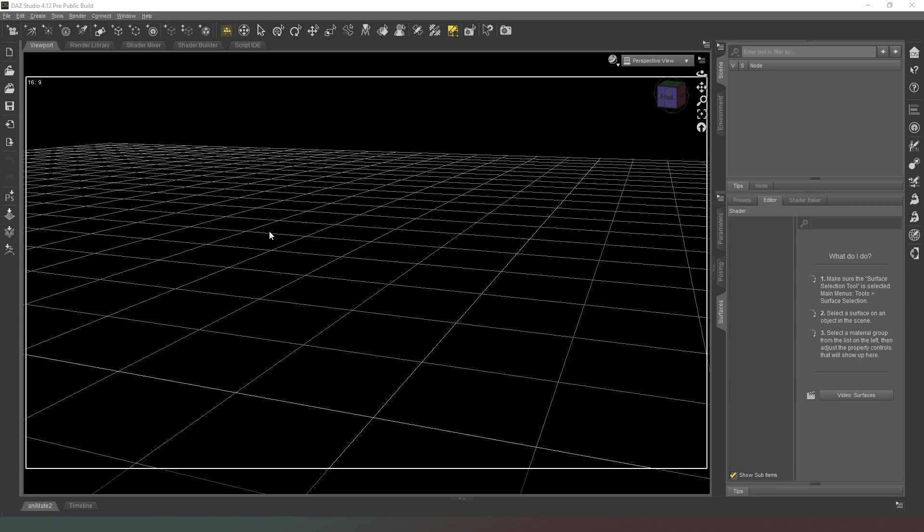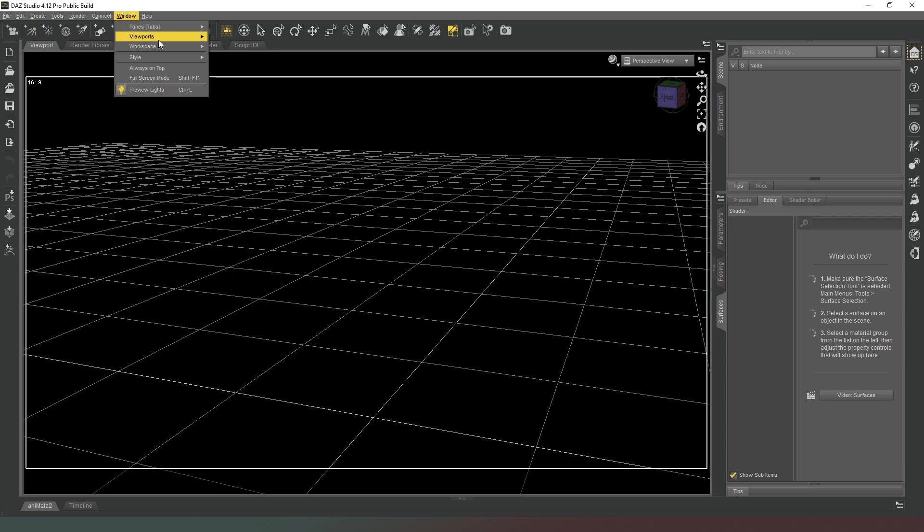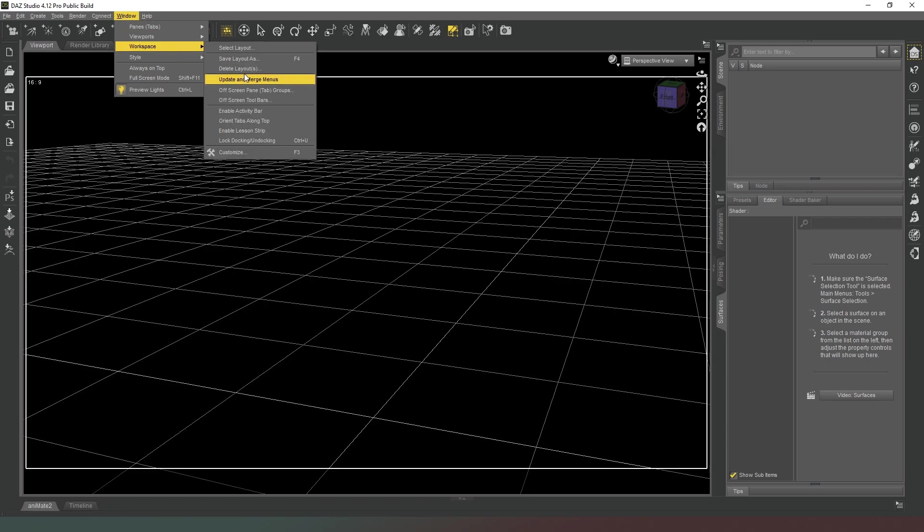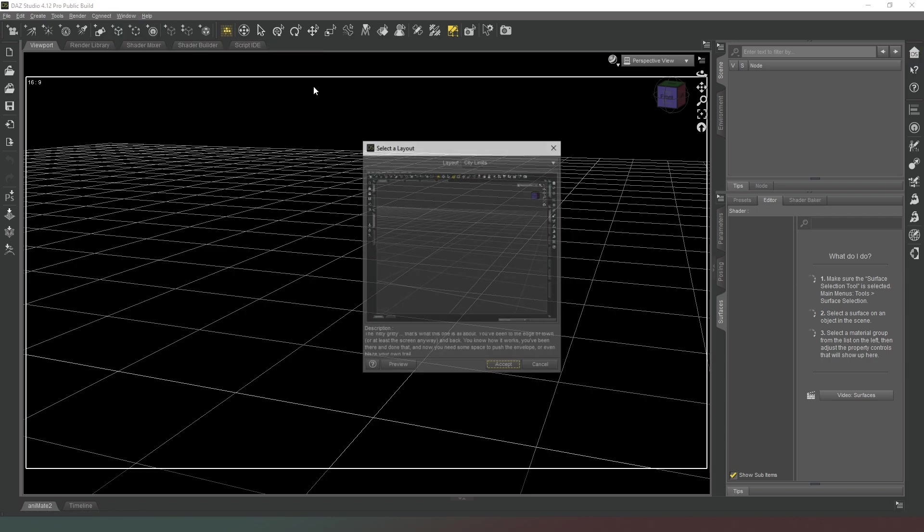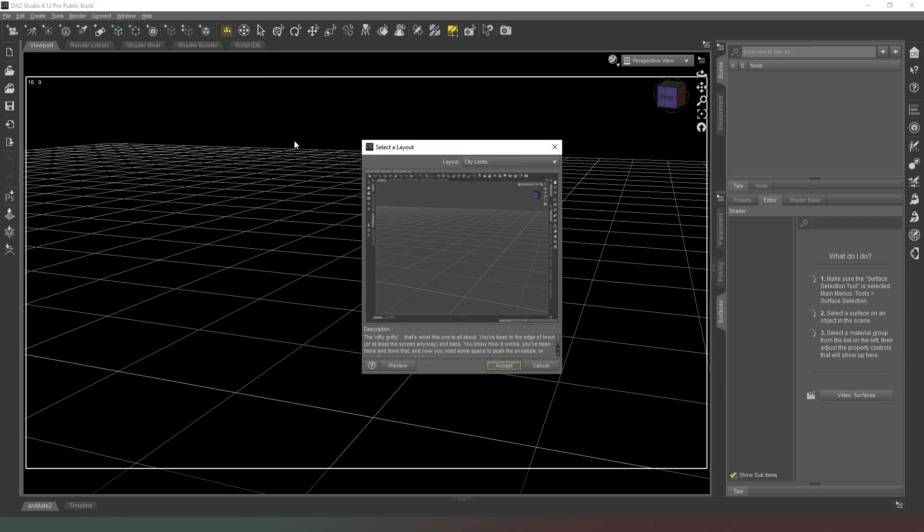So in order to reset our interface, we go to Window at the top here, and then under Workspace, and we can go to Select Layout.